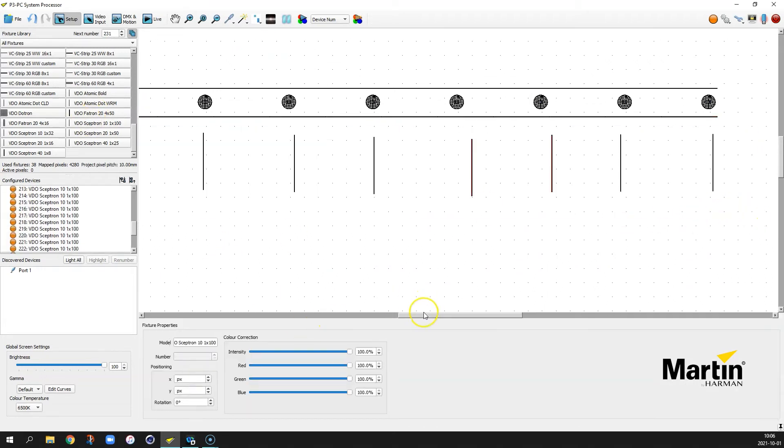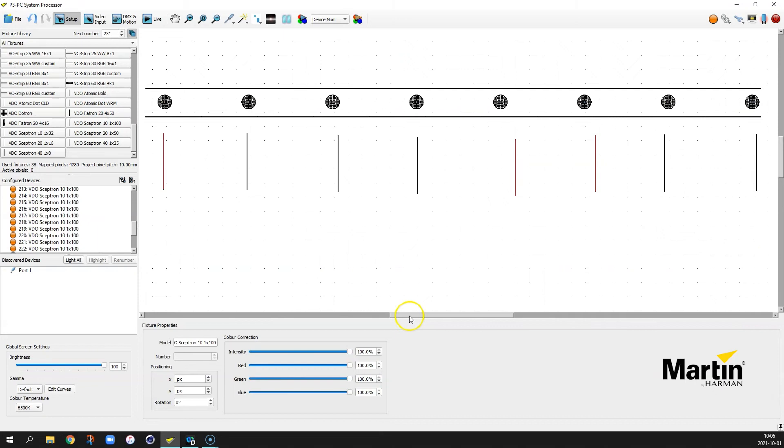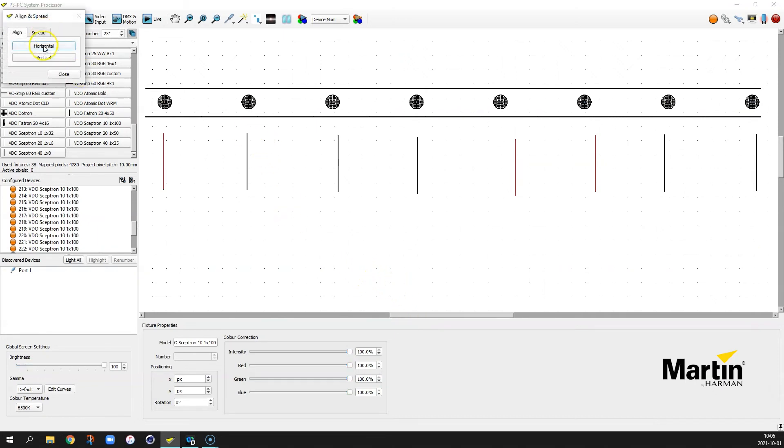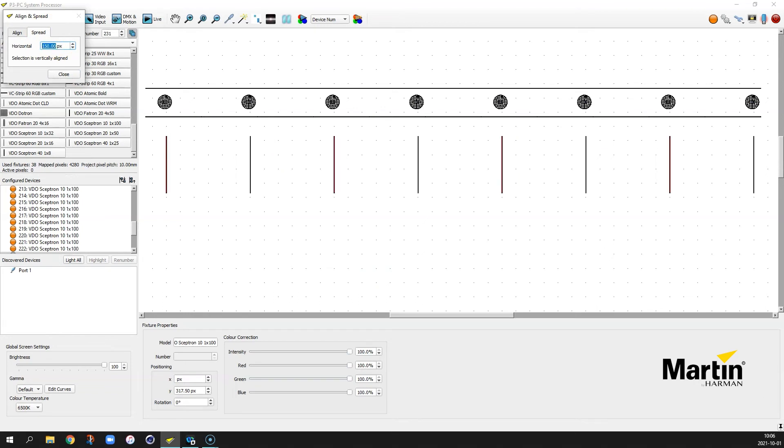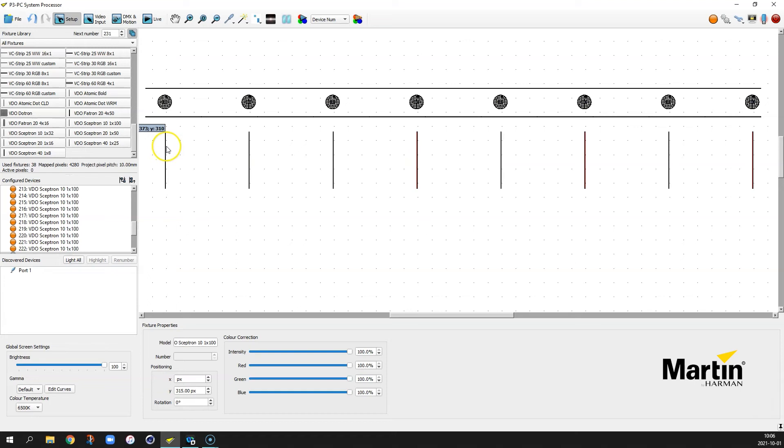But to get them perfectly aligned, we select all of them. Hit the shortcut A. Align them vertically. Make sure the spread is also 150 pixels in order to get the lines where we want them.